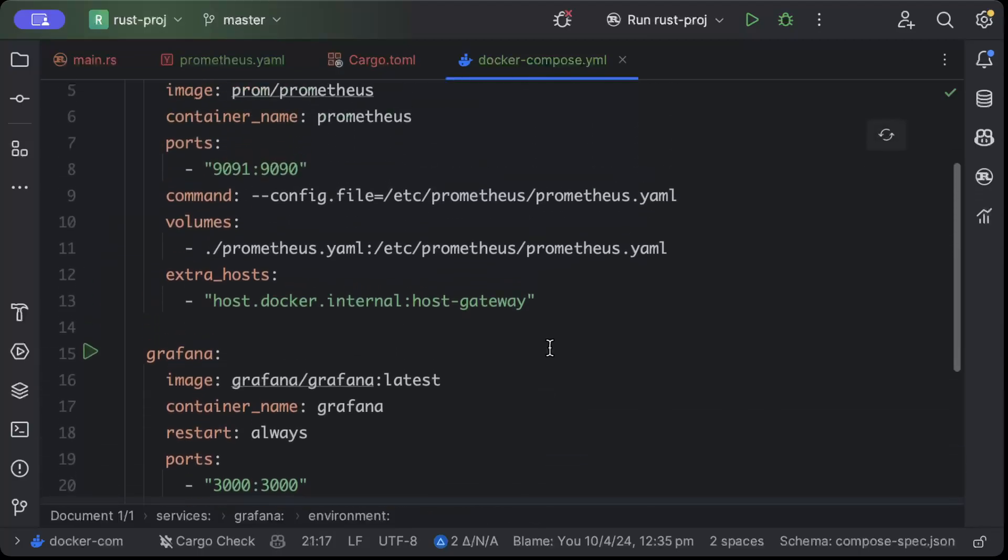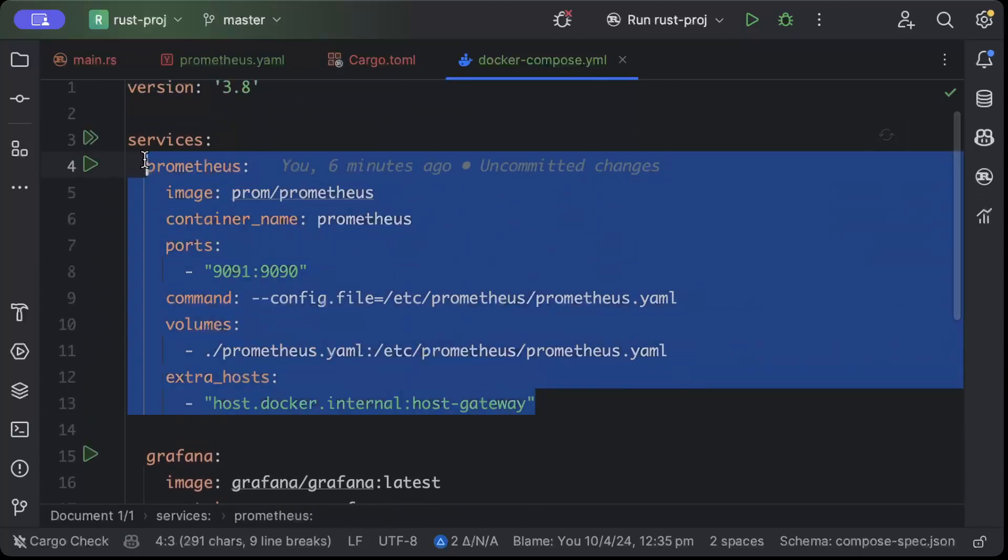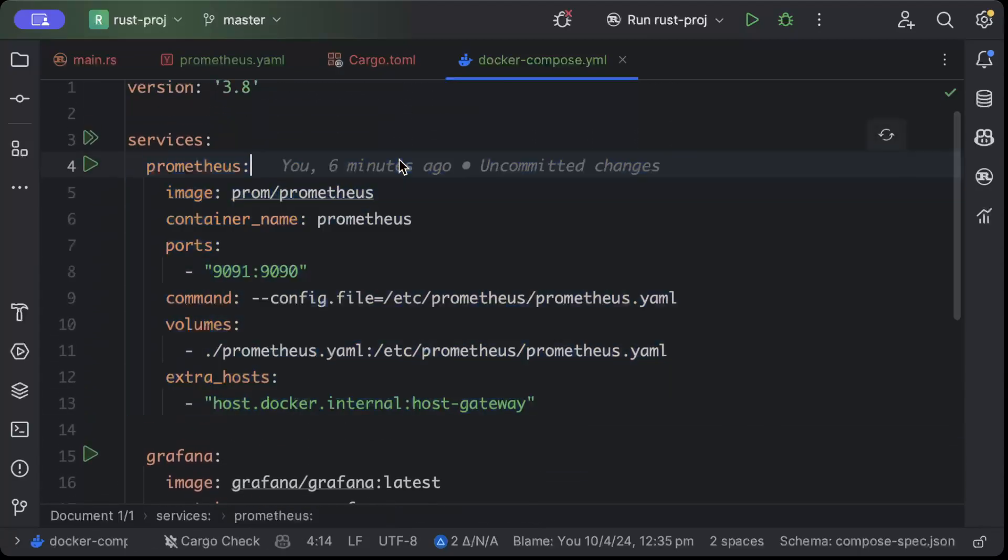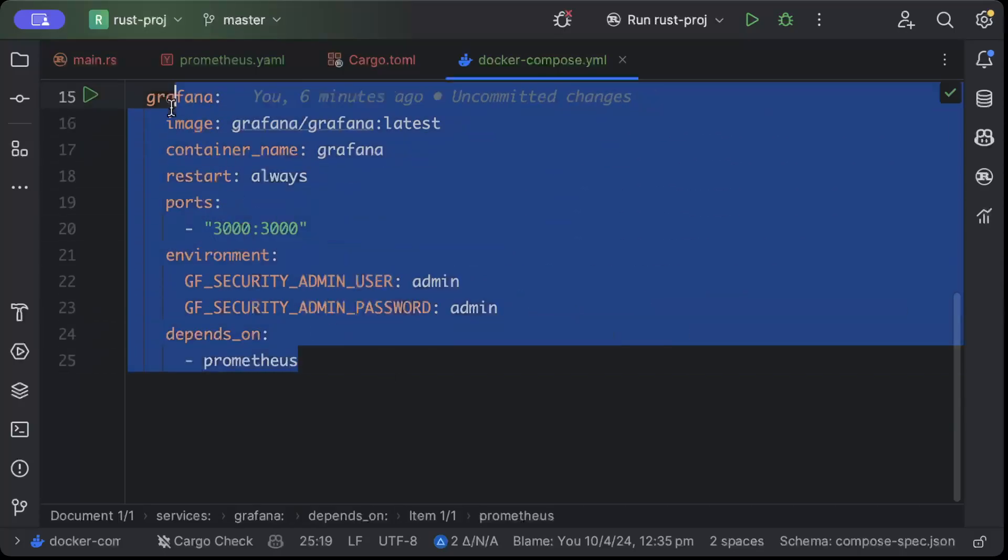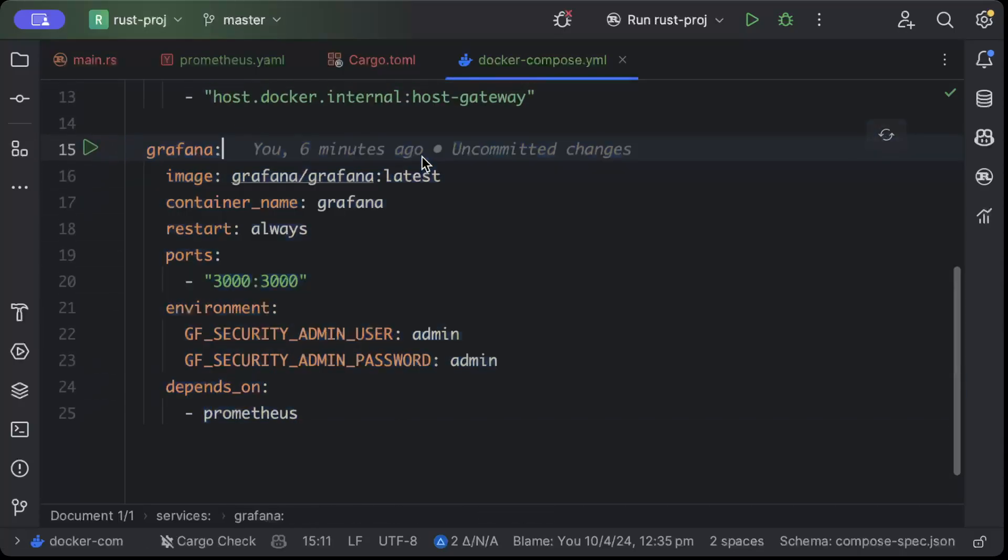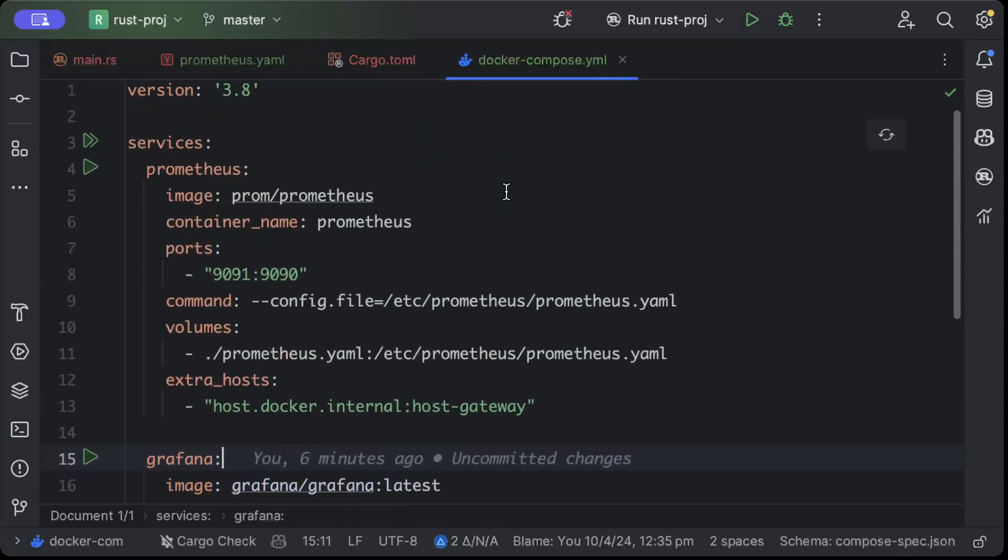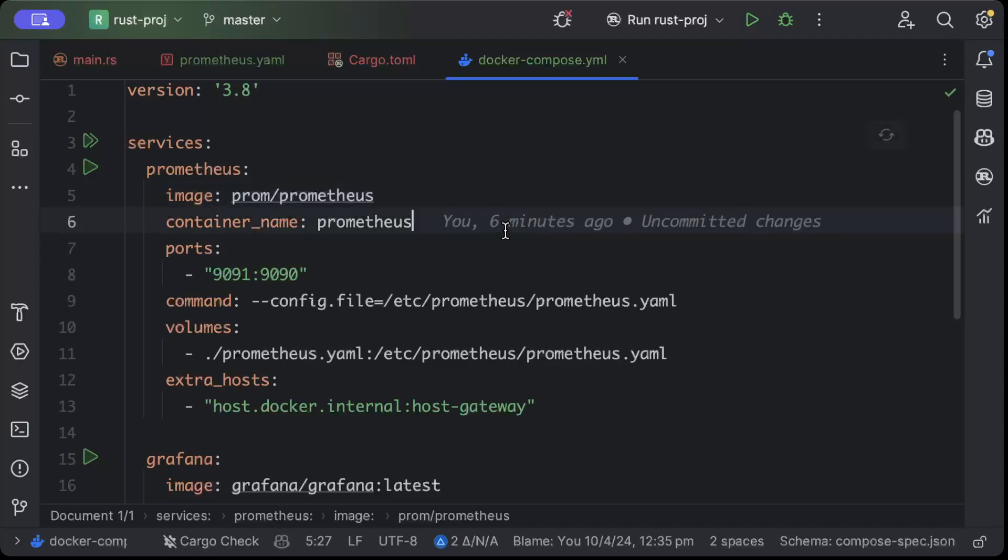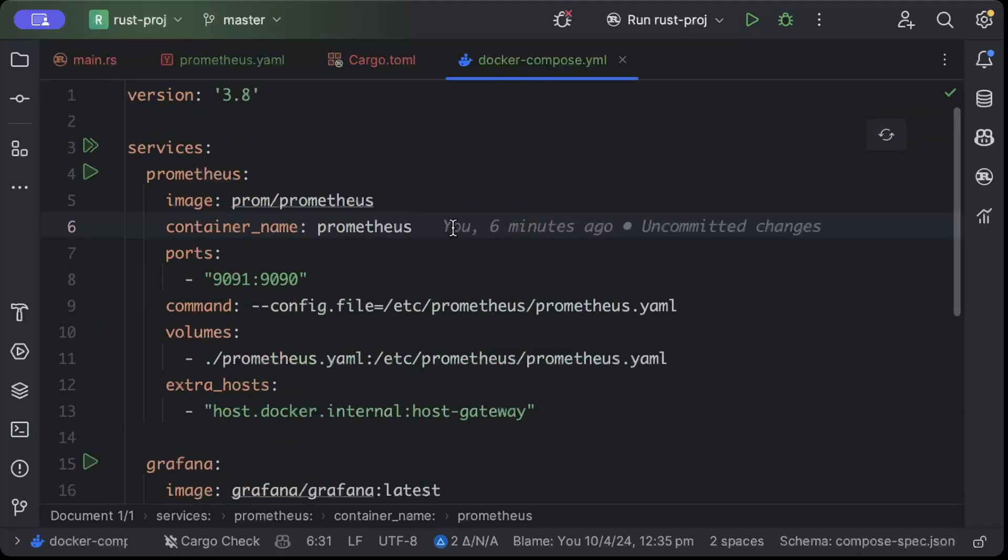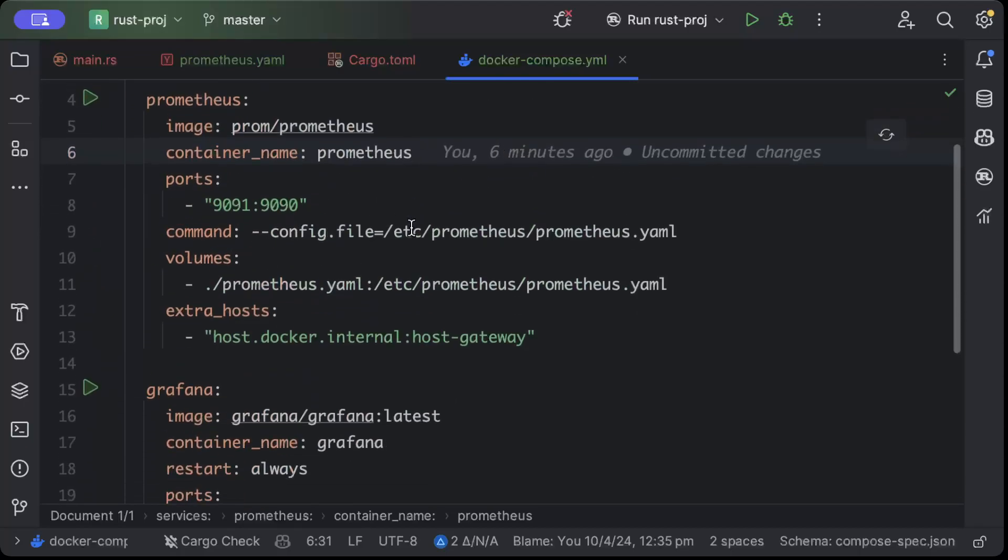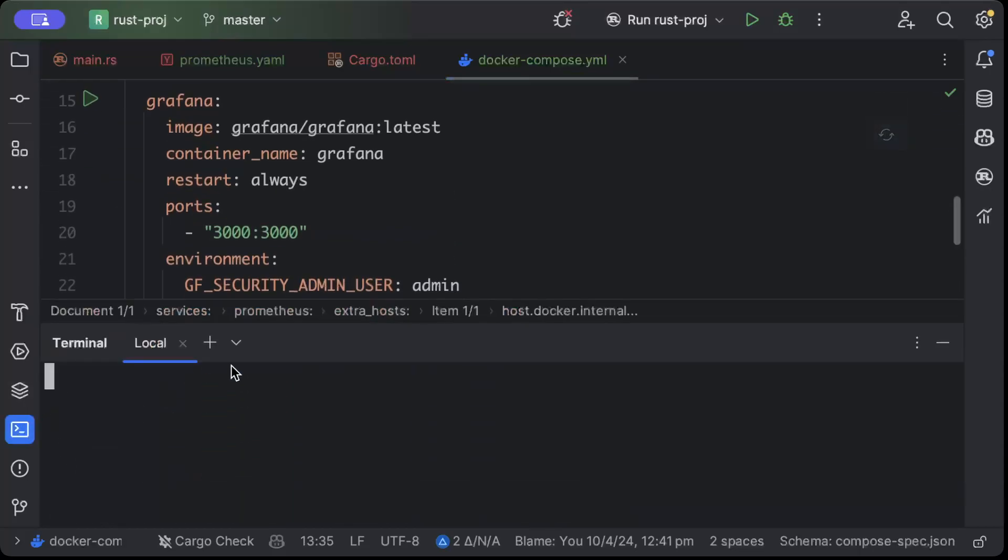So basically the data source remains the same. Prometheus will scrape monitoring from our application. In the last video we visualized using the Prometheus UI, in this video we'll use Grafana to visualize it because Grafana is mostly used for visualizing from different data sources when you are working in companies or real-world applications and startups.